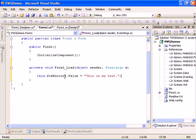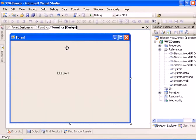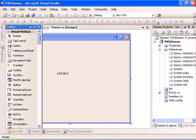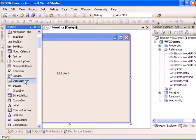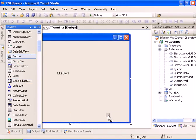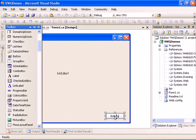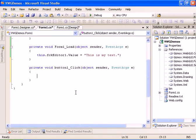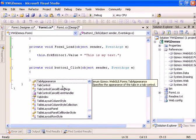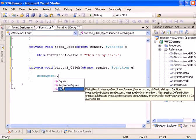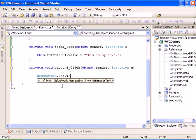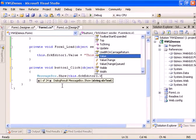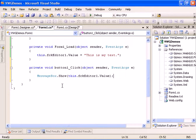And let's have a button which will do message box show true and it will show the value of the FCK editor. Now let's run the application.